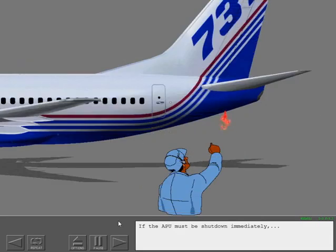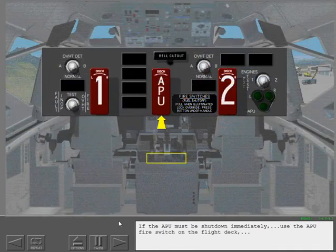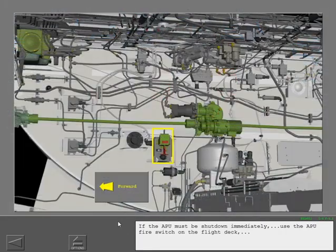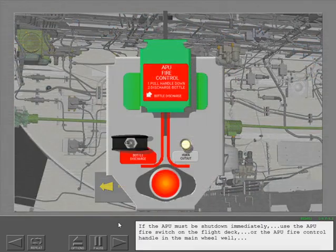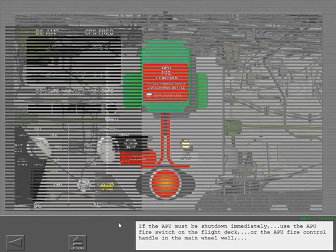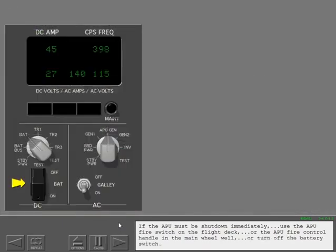If the APU must be shut down immediately, use the APU fire switch on the flight deck or the APU fire control handle in the main wheel well, or turn off the battery switch.